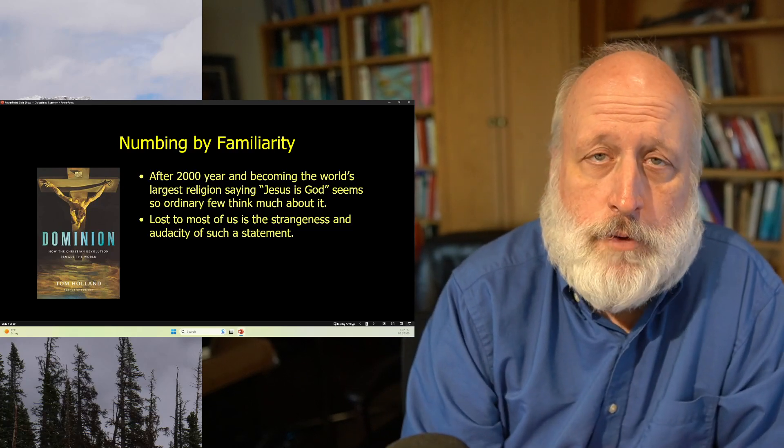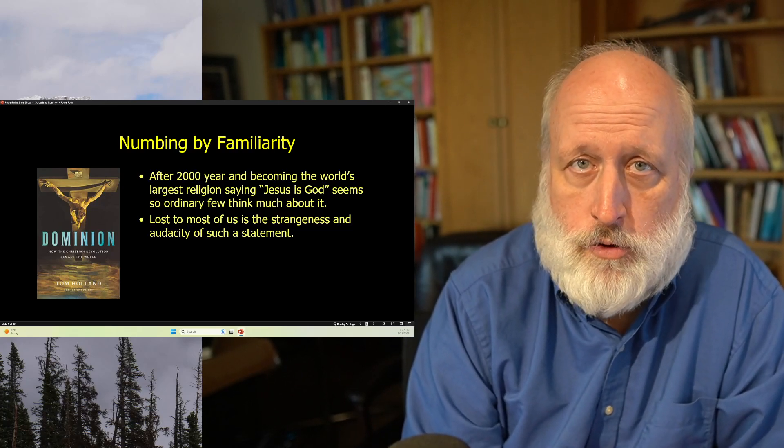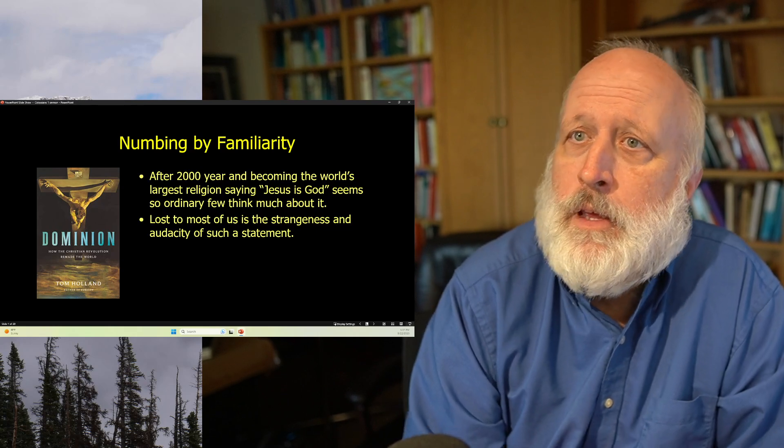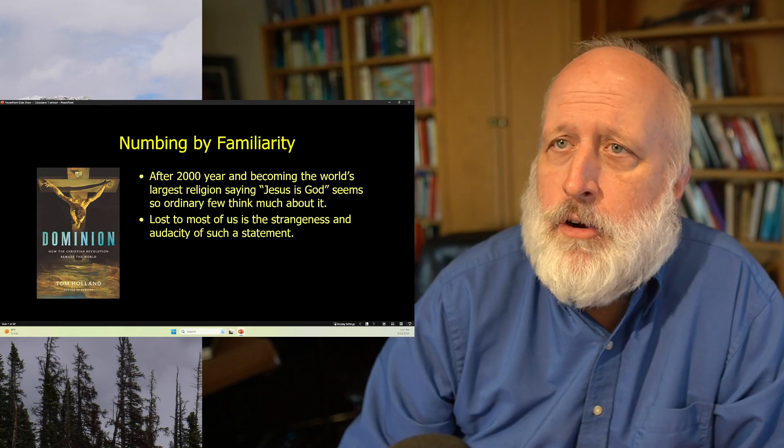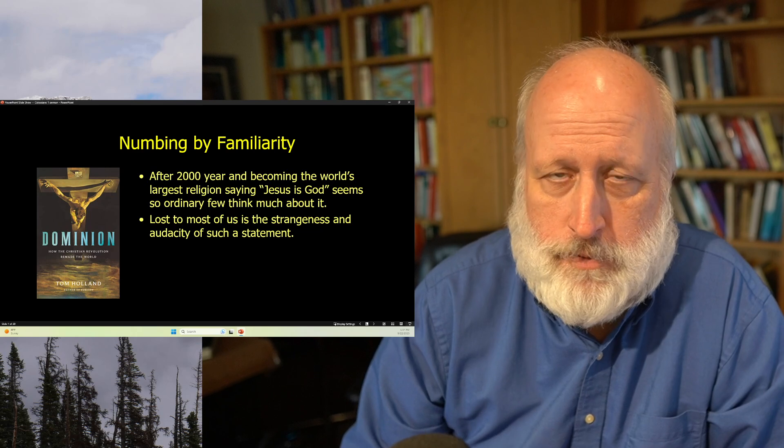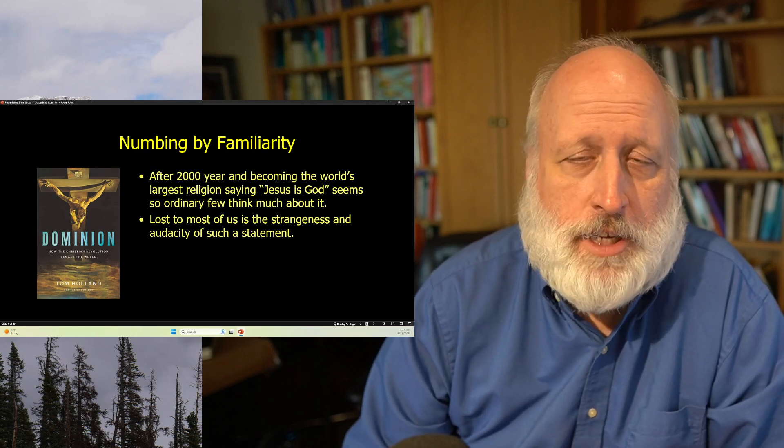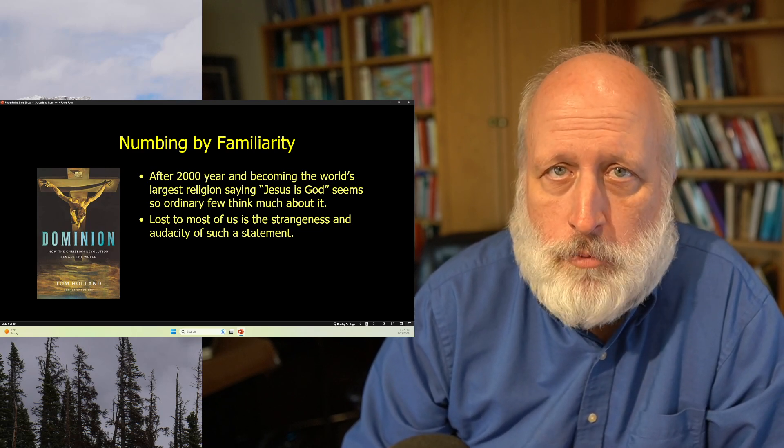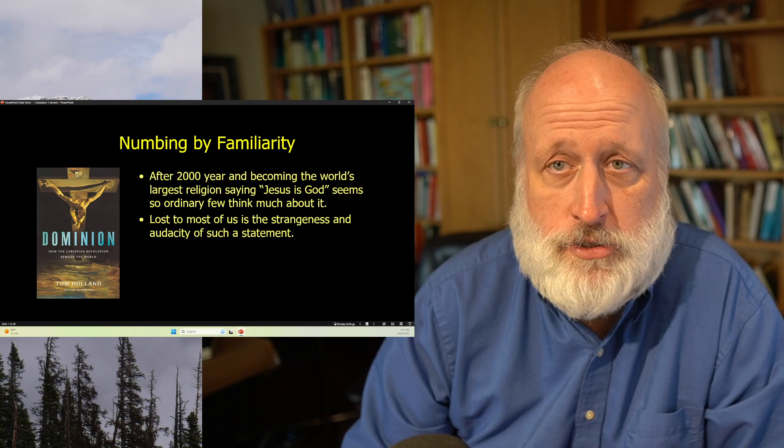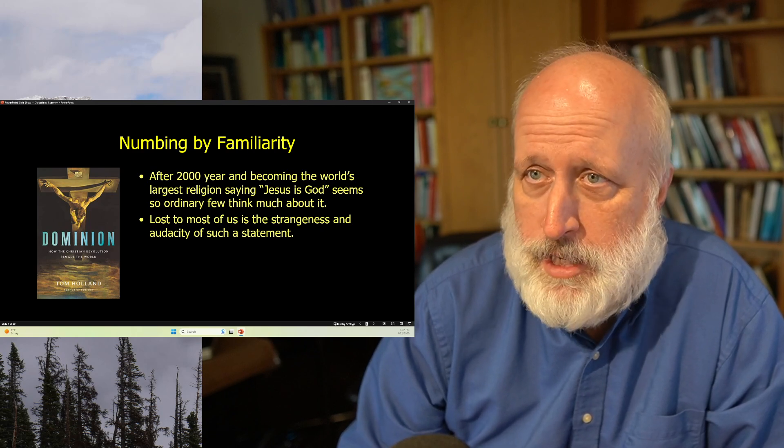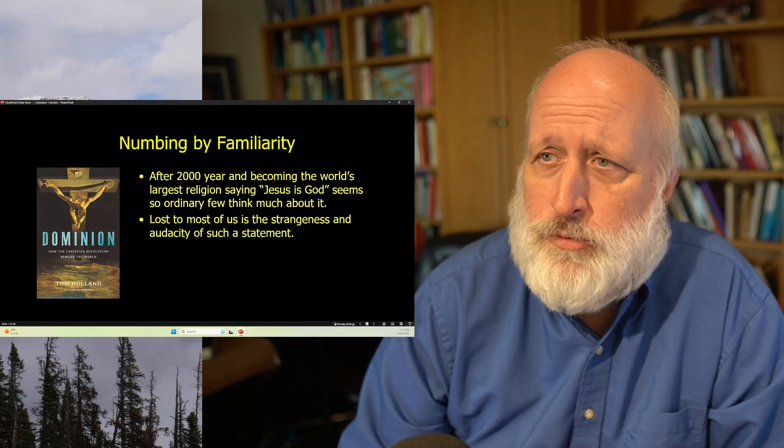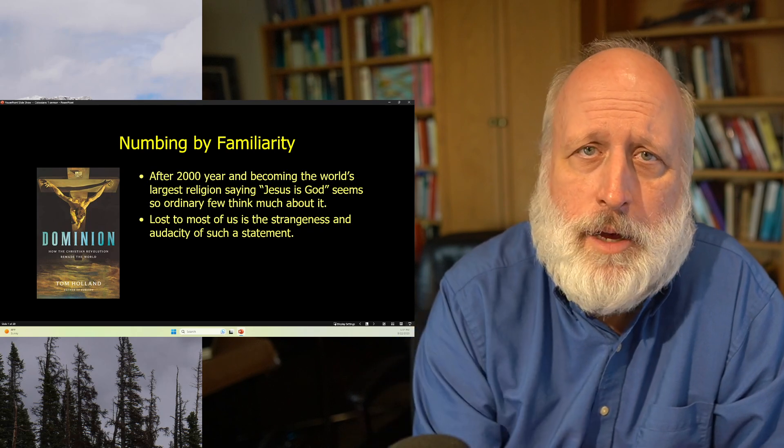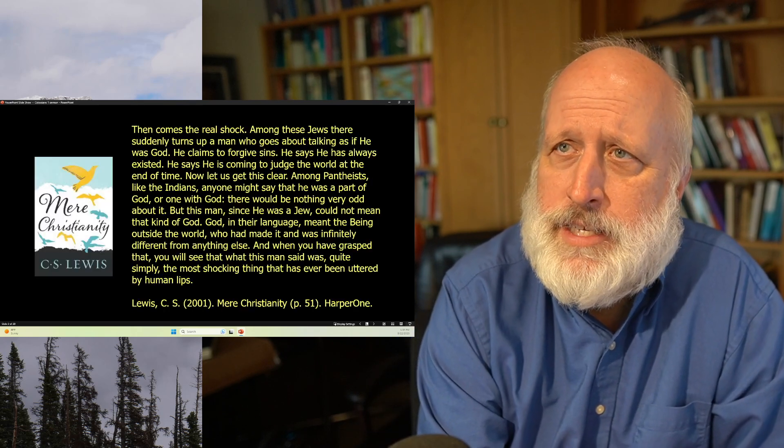Hi, this is Paul, and this is Rough Draft for Sunday, where I run through the current version of my Sunday sermon. We're numbed by familiarity. After 2,000 years, for many people, if you say Jesus is God, they don't blink. They don't think about it. It's just become a matter of definition. And a lot of the strangeness is lost of the audacity of this statement.